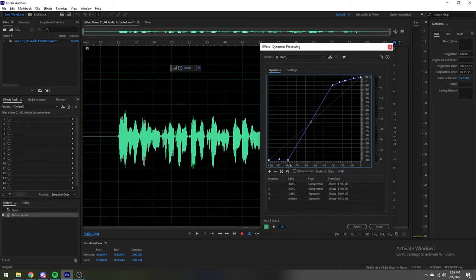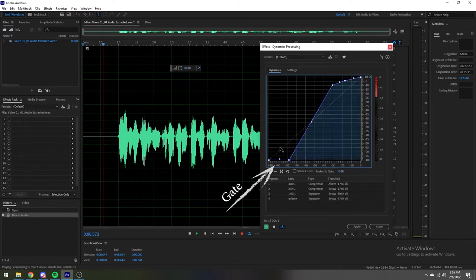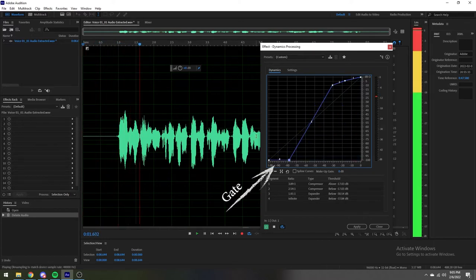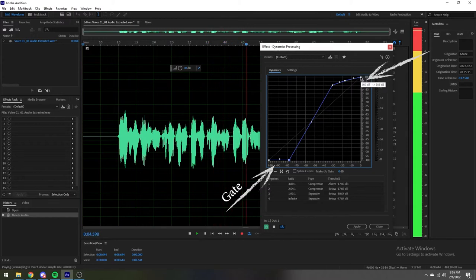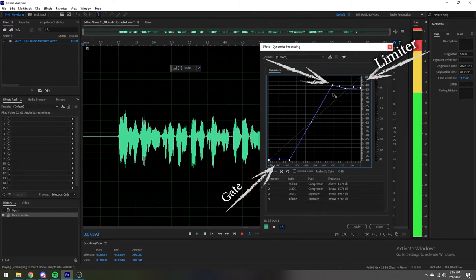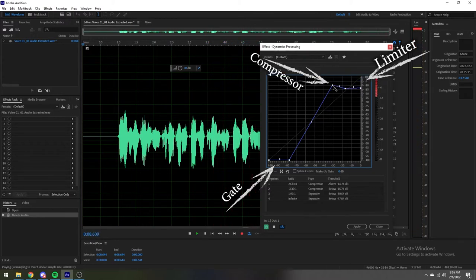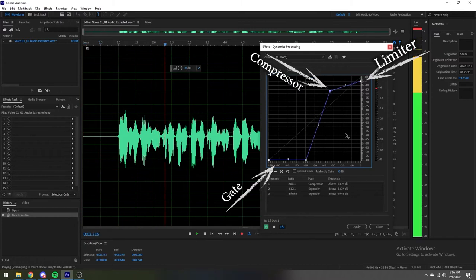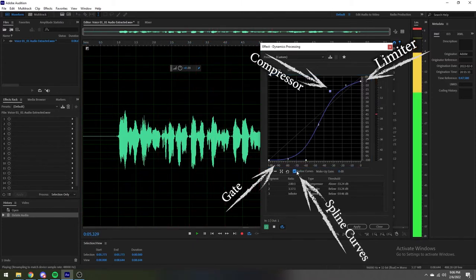By dragging the line along the bottom, you create a gate, and by dragging the line across the side, you create a limiter. The knee in the middle can be thought of as your compressor. If you need something a little softer, you can always apply spline curves at the bottom.